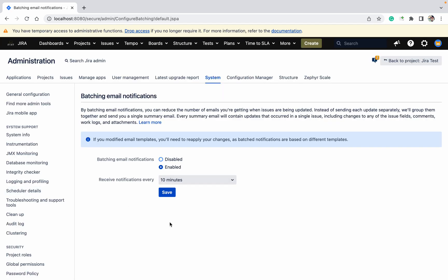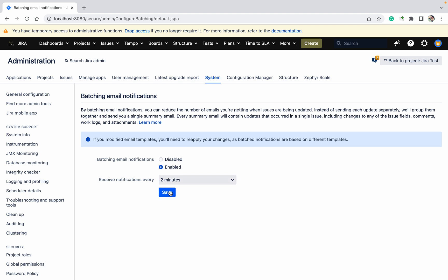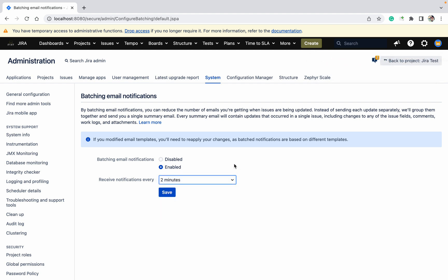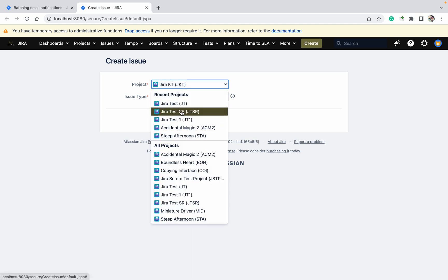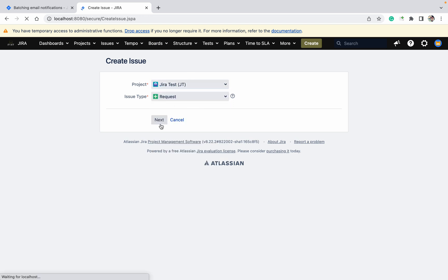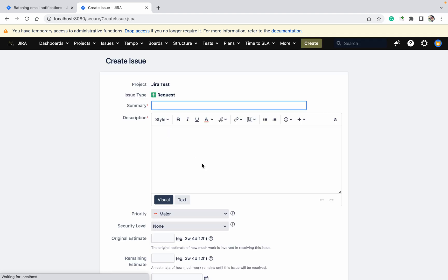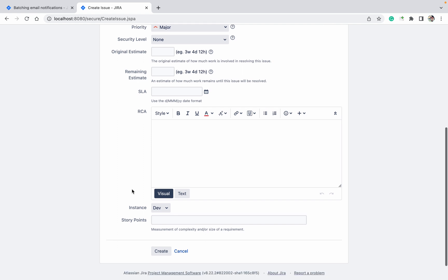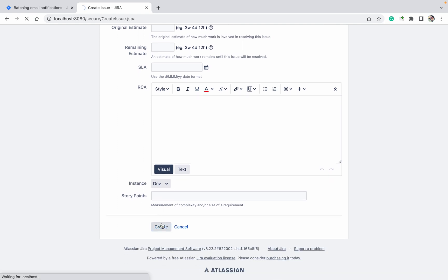Let's look at another option: batched email notification. What is this? I'll show you — it'll save a couple of minutes. If you are making any changes in your system, like creating a ticket under the Jira Test project, just create any ticket — anything is fine — go down and click on create.